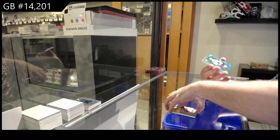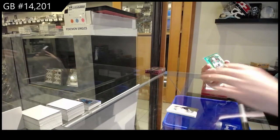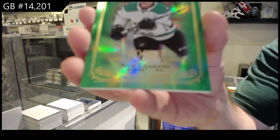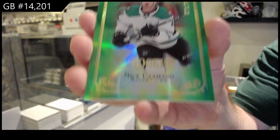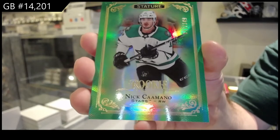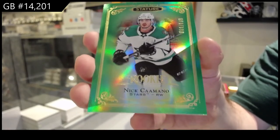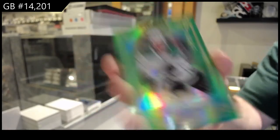We've got a Dallas Stars 149 Kamano. There's a lot of good one-on-ones, patches, autograph one-on-ones, big rookie autos.